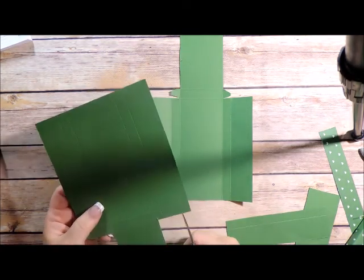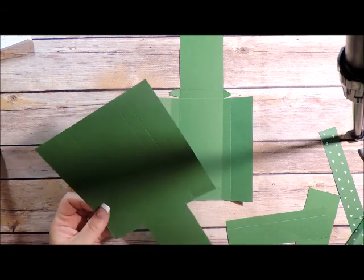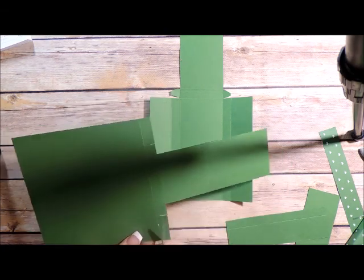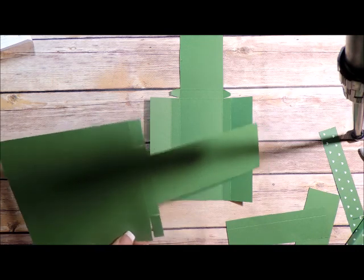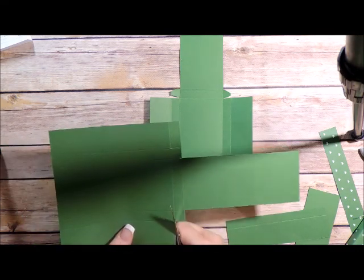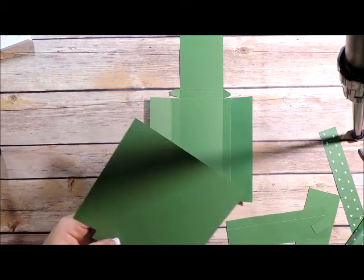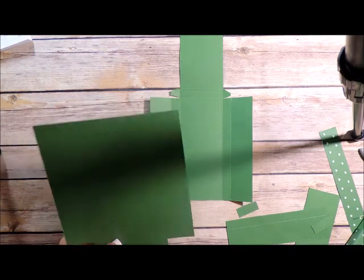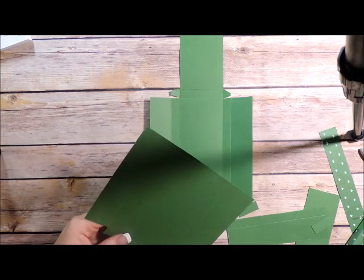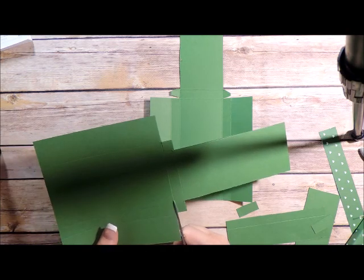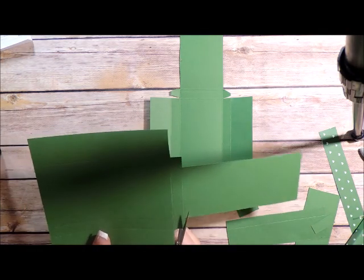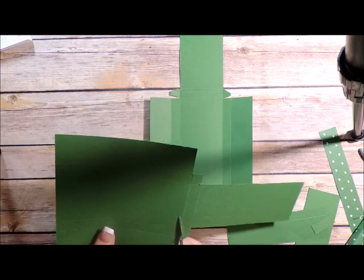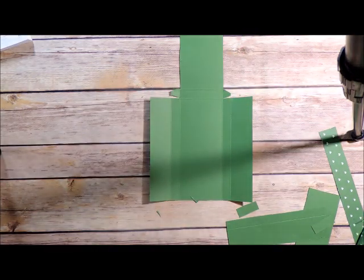And then I'm just going to remove this little area here and just leave my tabs. All right. And then I'm just going to cut up to that score line. And then I just do some little mitered cuts, and then fold on all your score lines.